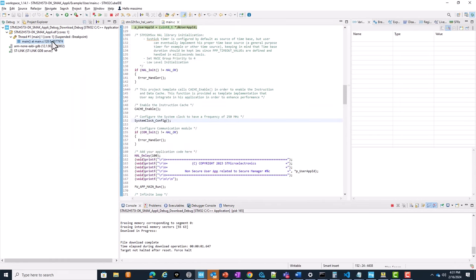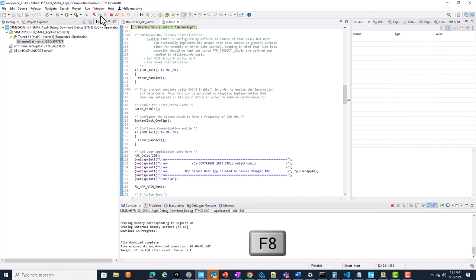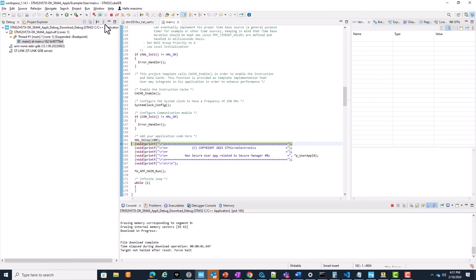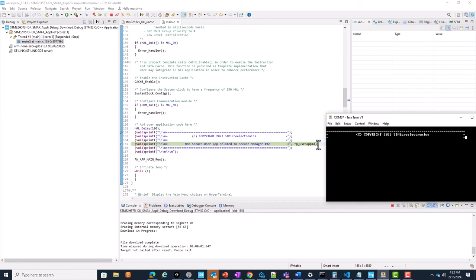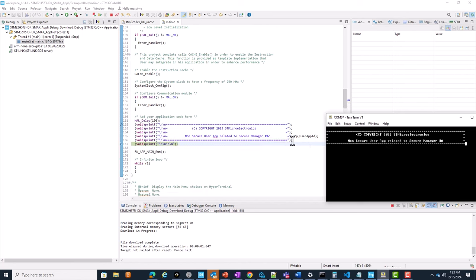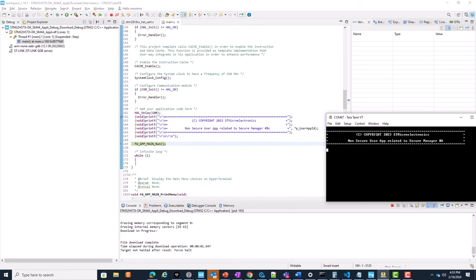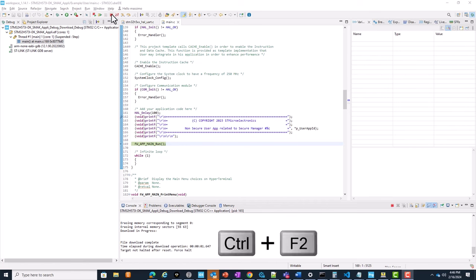Now, in main.c, put a breakpoint at line 162 by double-clicking on the left margin, then run resume or press F8, then step over or press F6, and you should see the printing text coming in. We are now simply debugging — I can step in, step over — as we usually do for non-TrustZone devices, even though we are actually in a TrustZone closed product state.